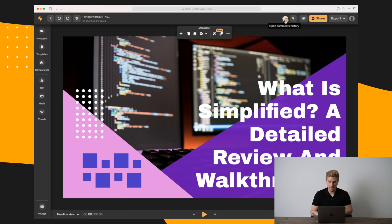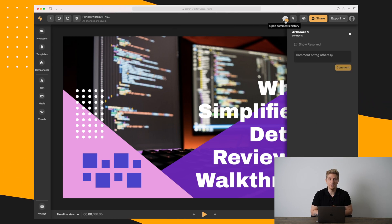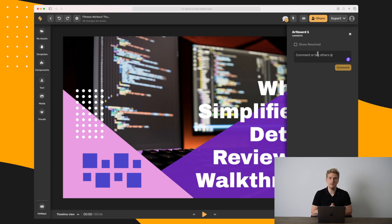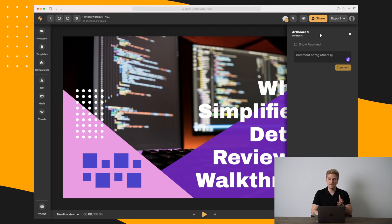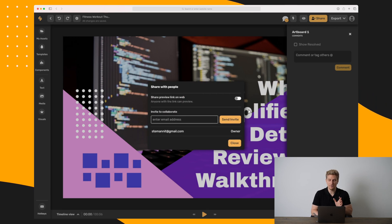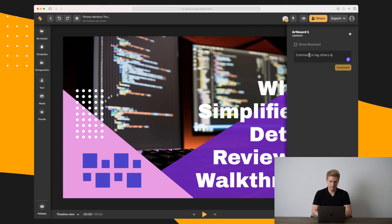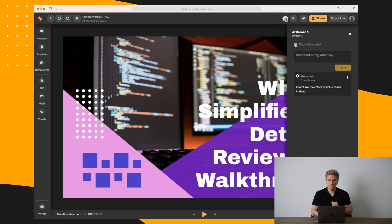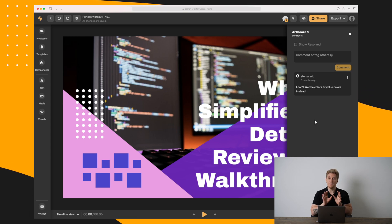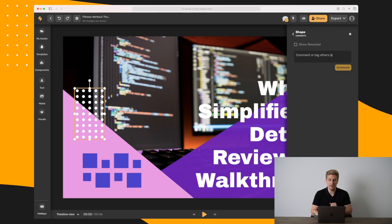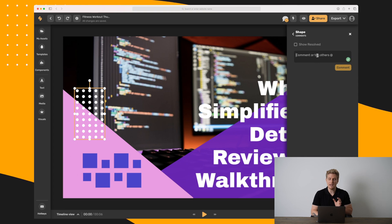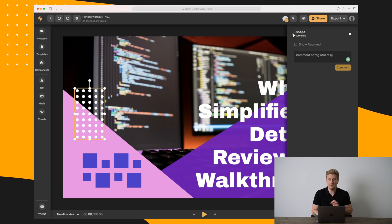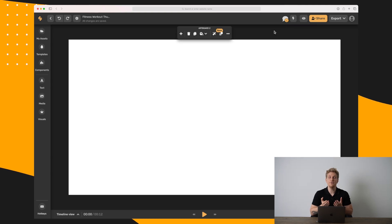We can also add comments on this thumbnail — this is where the collaboration perspective comes in. Let's say I've made this thumbnail and want feedback from colleagues or a client. I can share it with whoever I want and that person can come in and start commenting, for example: 'I don't like the colors, try blue colors instead.' I can then show resolved and unresolved comments. You can also click directly on a specific element to comment on it, which adds another layer to the collaboration and is really great to see.